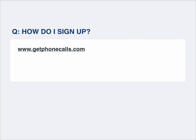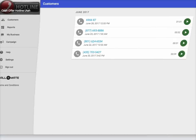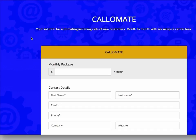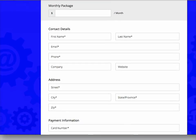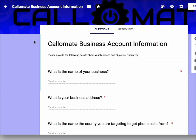How do you sign up? Go to GetPhoneCalls.com. But first, what does it cost? The dollar amount is based off your monthly budget for ads. There's no setup fee, no cancel fee, no contracts — just month to month. When you go to GetPhoneCalls.com, you'll see a simple checkout page. Put in your information, click get started, complete the form, hit send, and we'll automatically create your landing page and start running the ad. Usually within 24 to 48 hours everything's up and running.